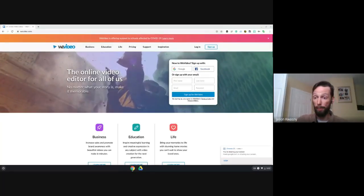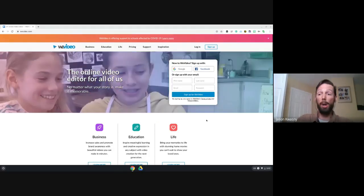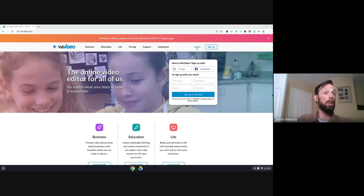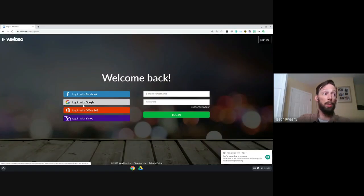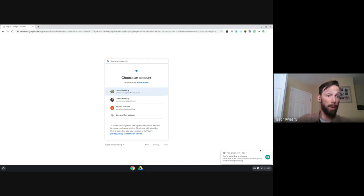I'm going to share my screen and we'll get going from word zero. We're going to wevideo.com — I know some of you have already logged in or are signing up. We're going to sign in with Google using our Palliser account, which is the only one that will get you the premium features.